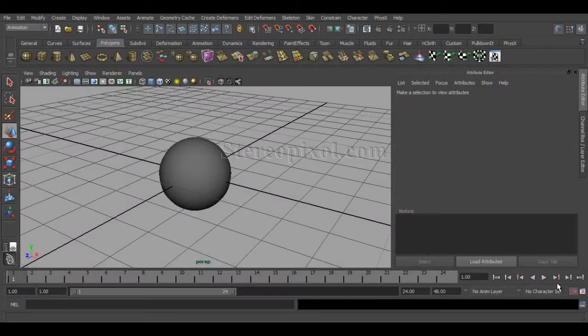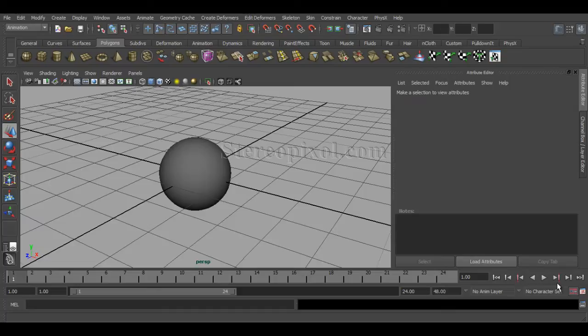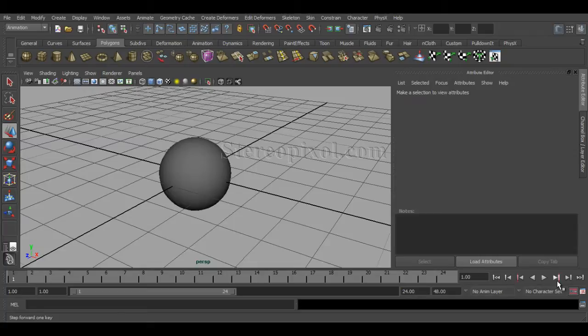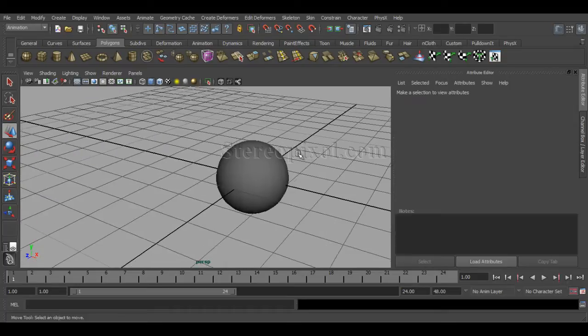Hello, welcome to Studio Pixel. Today we are going to discuss the cluster deformer in Autodesk Maya. What is a cluster deformer? Cluster deformer creates a set of different component modes which are points like a vertex in polygon or control vertex in a curve and the lattice points. Now let's see how we can do that.